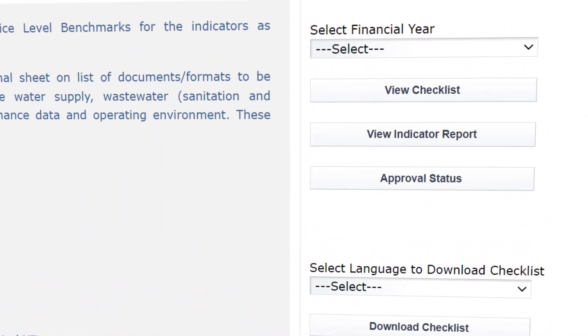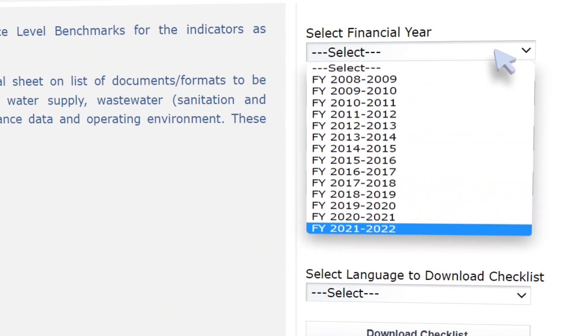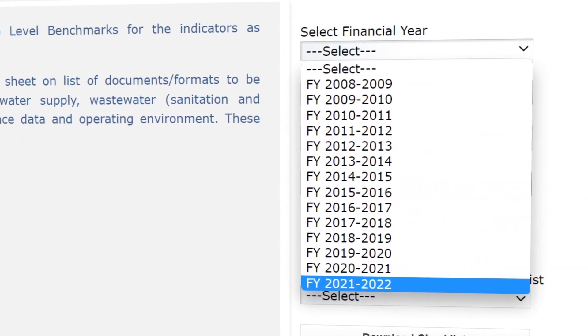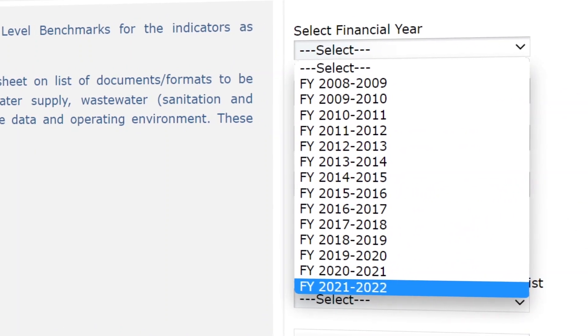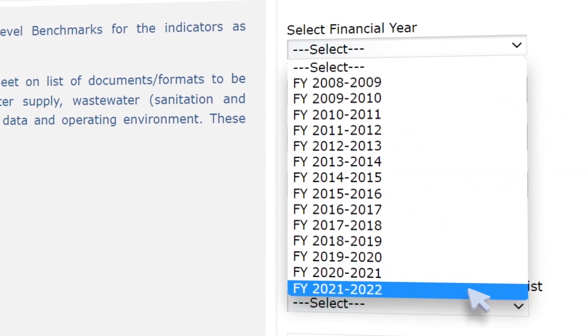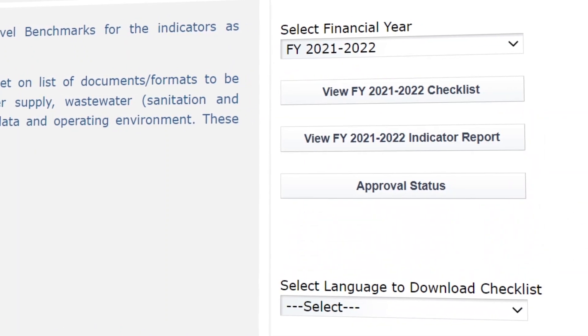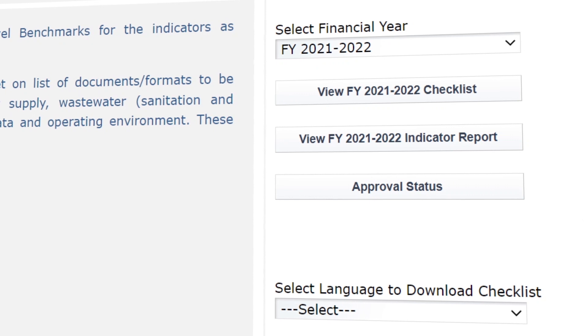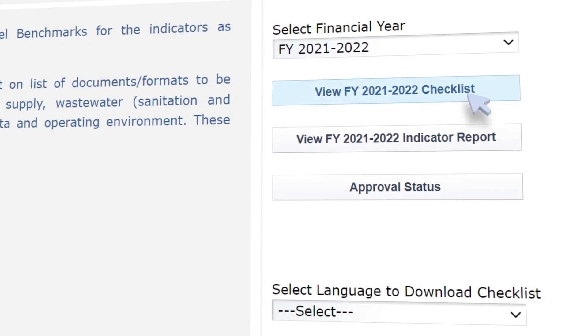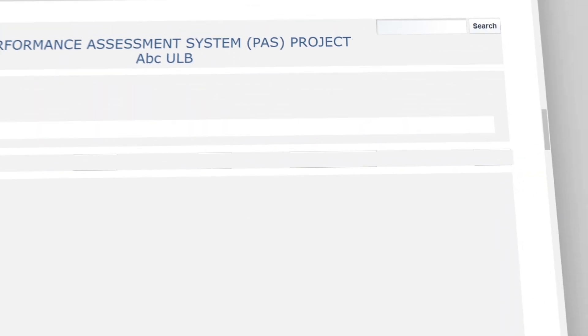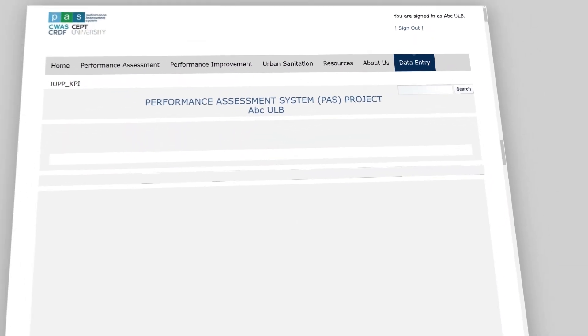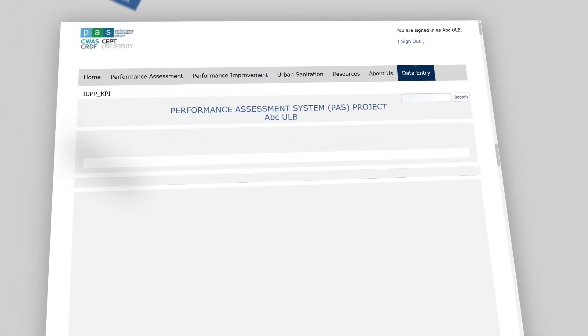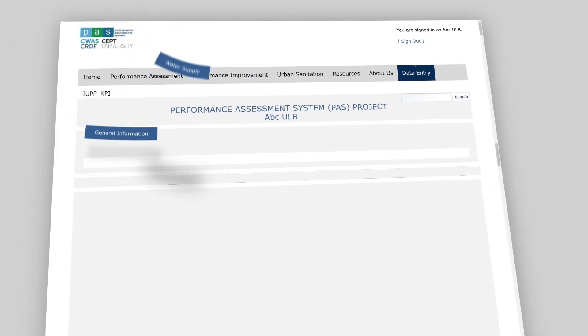Collect data in the required format and fill in the data in the portal later on. For online data reporting, go to Select Financial Year, choose the financial year from the drop-down list, and click on View Checklist.